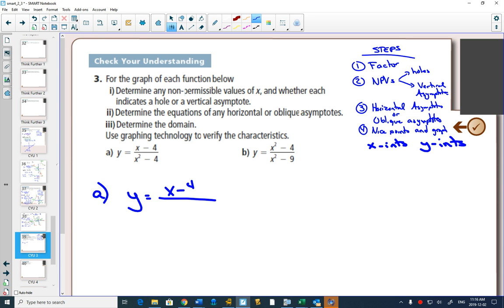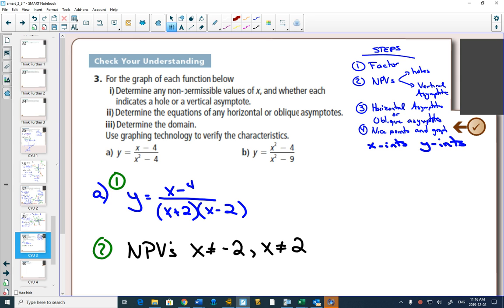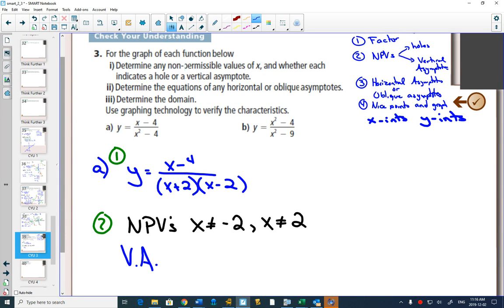The top cannot be factored, but the bottom is a difference of squares. That was step 1. Step 2: our non-permissible values — what would make us divide by 0? So x can't equal negative 2 or 2. We have to determine: will those non-permissible values become vertical asymptotes or holes? Do any of those factors cancel out? No. So there are no holes — they will both be vertical asymptotes at x equals negative 2 and x equals 2.